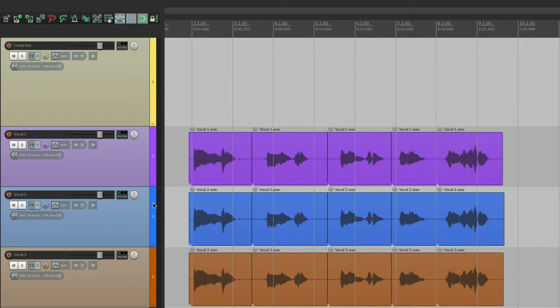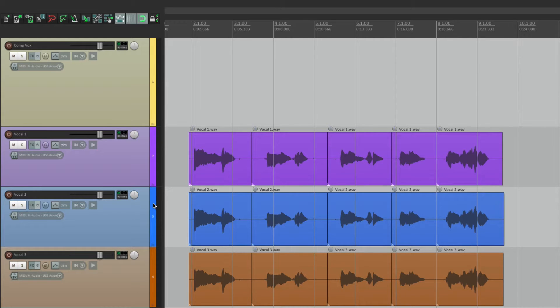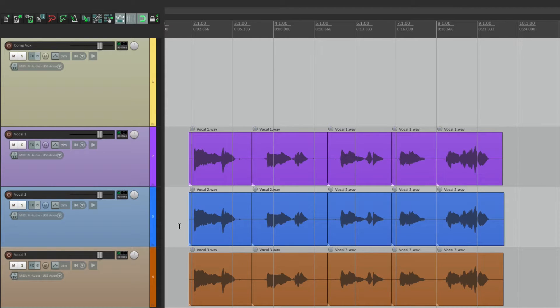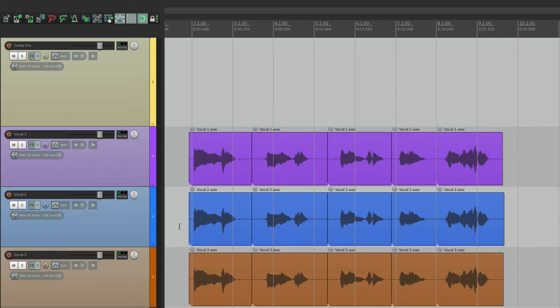Now a great example of this is when you're comping vocals. I have a track in front of me here that has three vocal tracks. And I'm going to comp them or compile them to get the best performance out of each take.